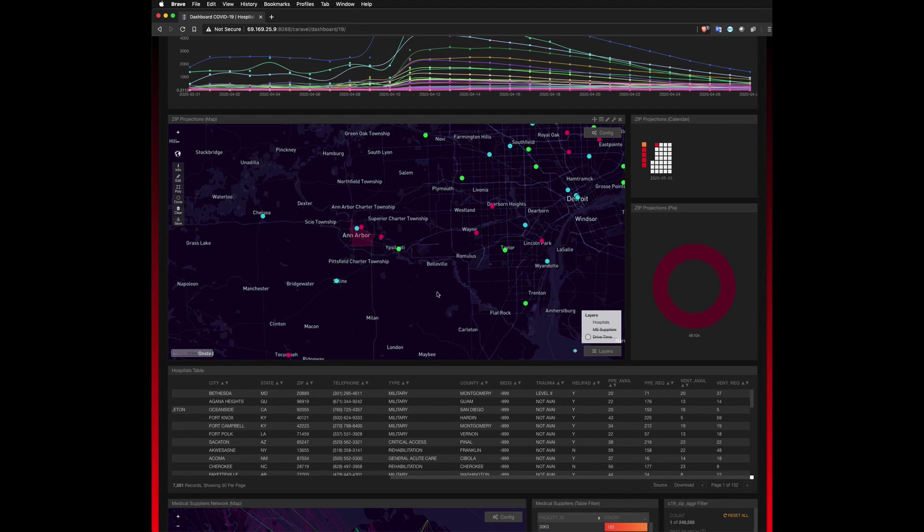We can see a few of the hospitals around Ann Arbor either have a deficiency of supplies or are teetering on the edge. And since this is a projected date into the future, we can run some analysis to mitigate this deficiency of medical supplies and see what actionable insights we can gain to get supplies to these facilities.